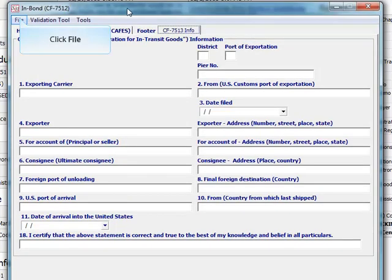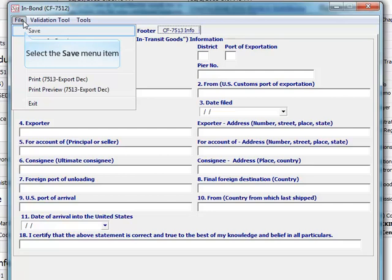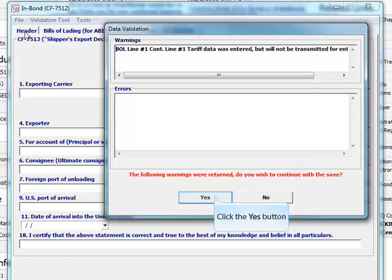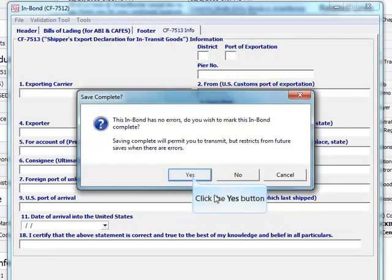Click the file menu. Click save. Review the warnings and errors. Click yes to mark the inbound complete.